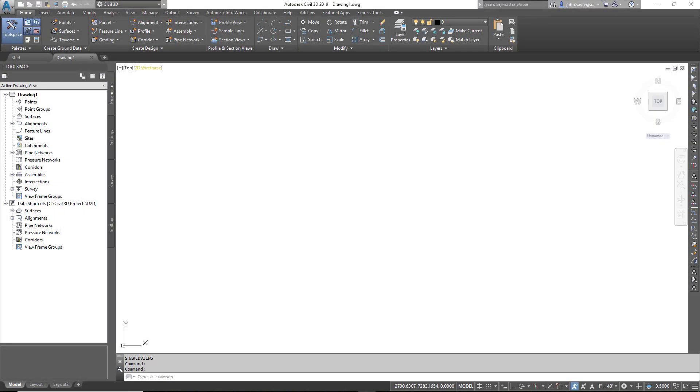Before we get started, let's talk about a scenario that you might have run into in your day-to-day tasks. Whenever you have a set of drawings that you want to bring forward to a later version of Civil 3D, you have to open each one, save it, close it, so on and so forth.